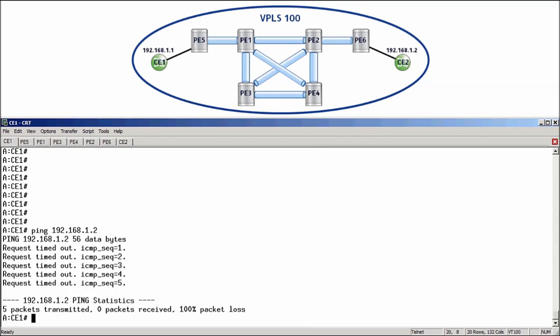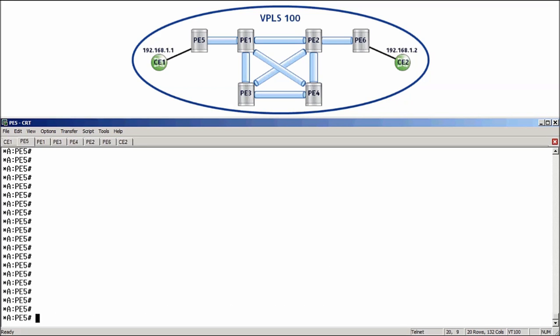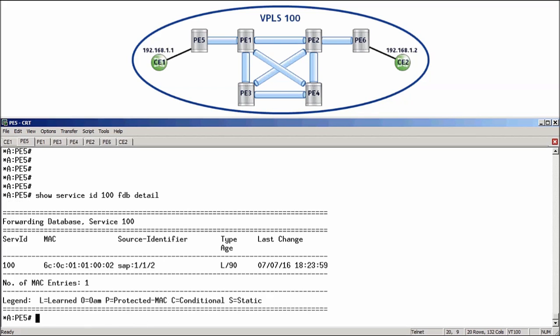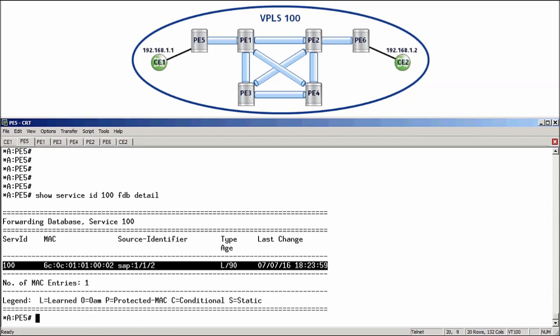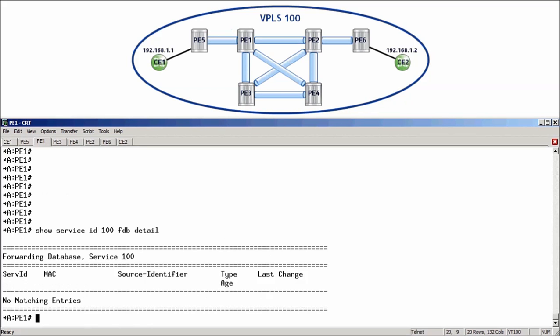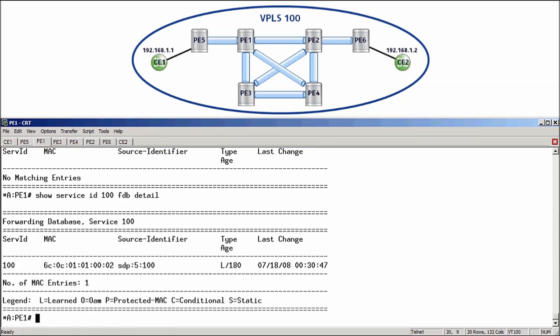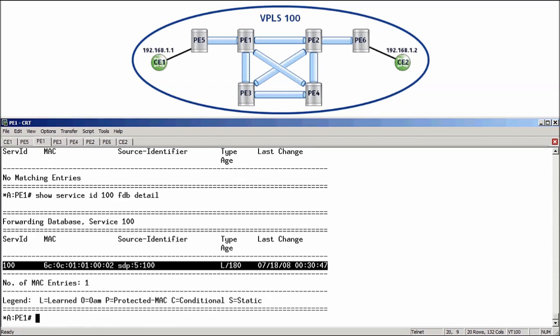To help understand why the ping failed, we can start by looking at the FDB on PE5. So, showServiceID100FDBDetail. And we can see an entry there for the MAC address of CE1 with the source of the VPLSSAP112. The frame has successfully arrived at PE5 and should now forward the frame to PE1 using the mesh SDP. I will move over to PE1 and check the FDB. And just like on PE5, we can see there is a MAC address for CE1 with a source though of the SDP5 and that is the mesh SDP.